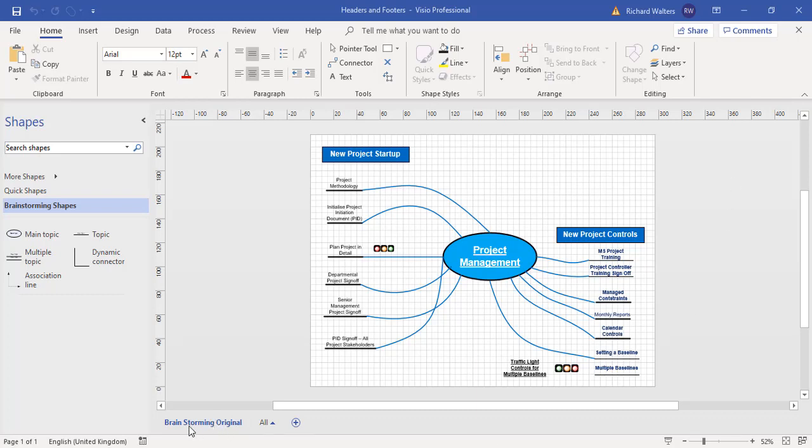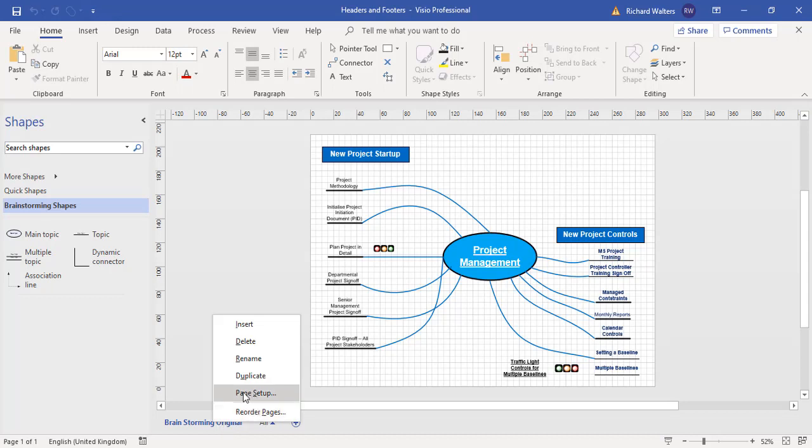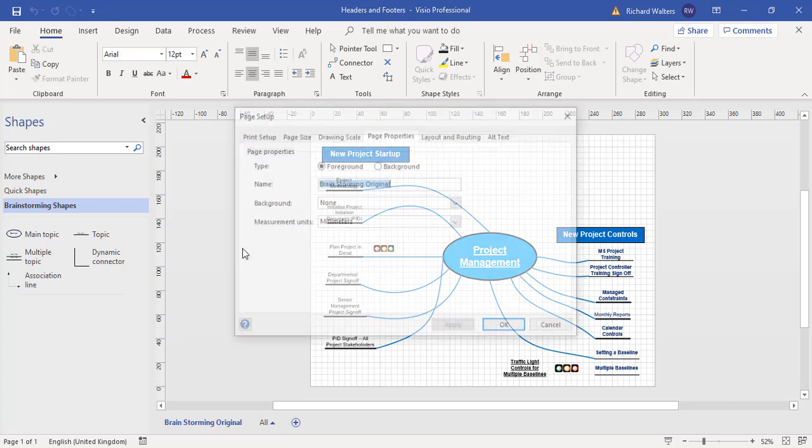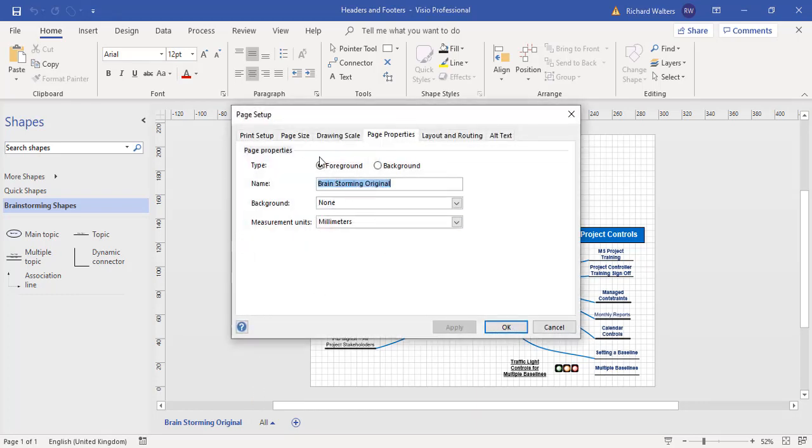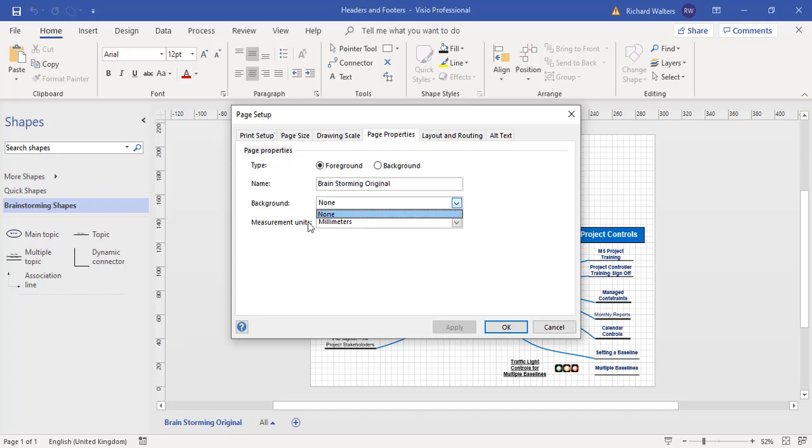So I'm on the brainstorming original diagram page right now. I can right-click this and then go straight to page setup to tell what kind of page this is. Page setup box now appears and it tells me it's a foreground page. This is where all the diagrams take place on a foreground page. There are no background pages yet, so I cannot select the background to add headers and footers for the foreground page, which is brainstorming original.